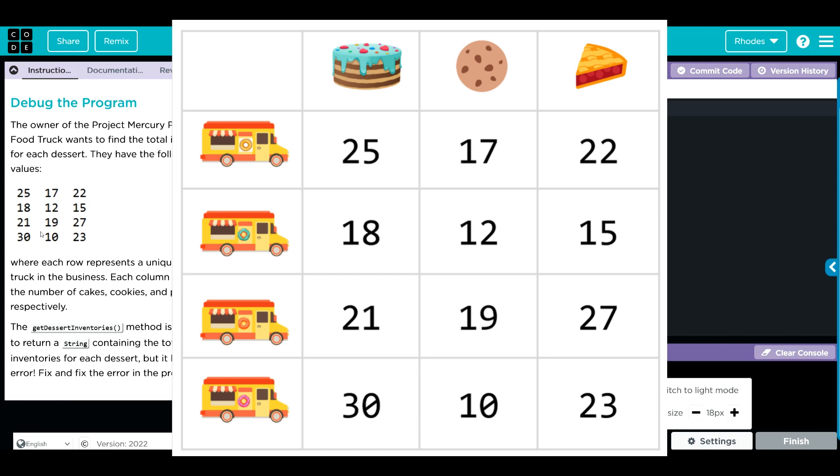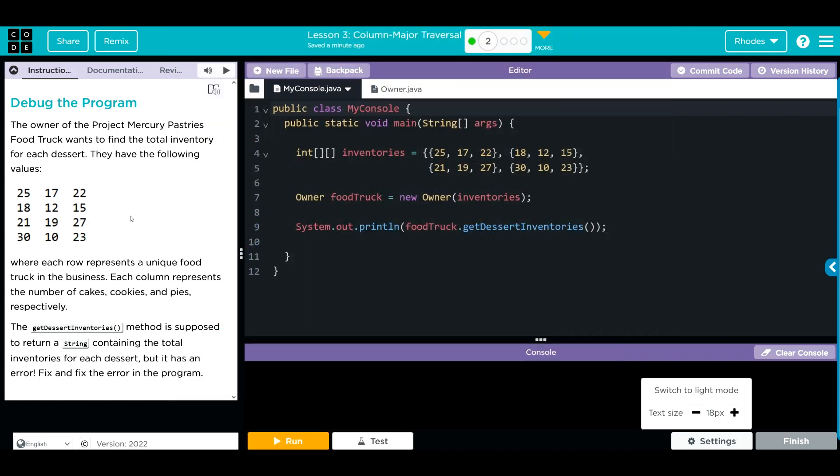The get desserts inventory method is supposed to return a string containing the total inventories for each dessert, but it has an error. Fix the error in the program. I think we found an error right there - I think they went to Mr. Rhodes' English class. I think that's supposed to be 'find'.